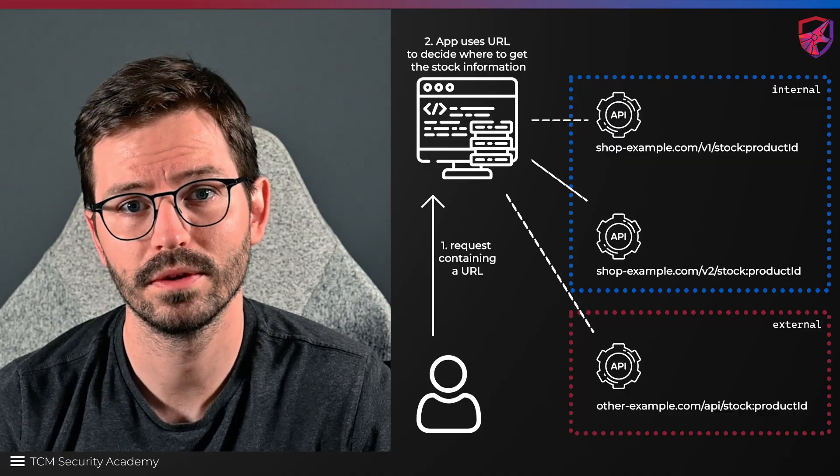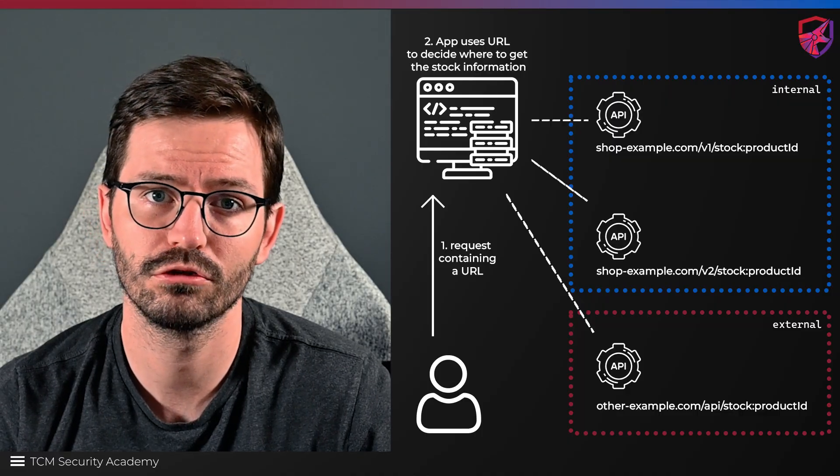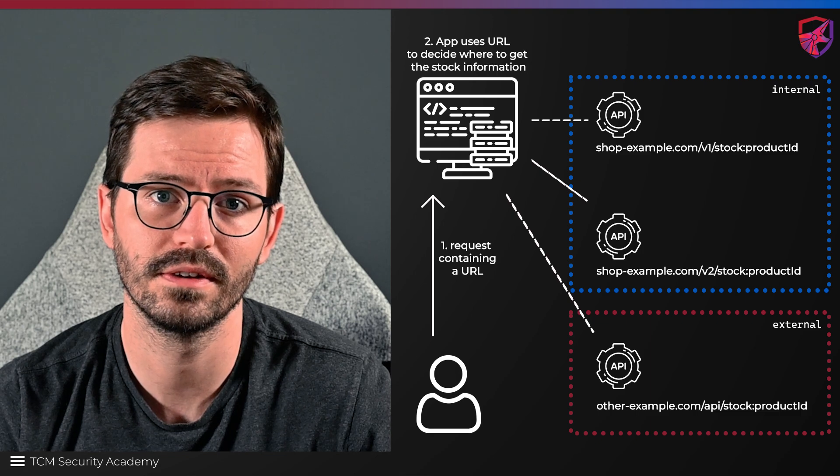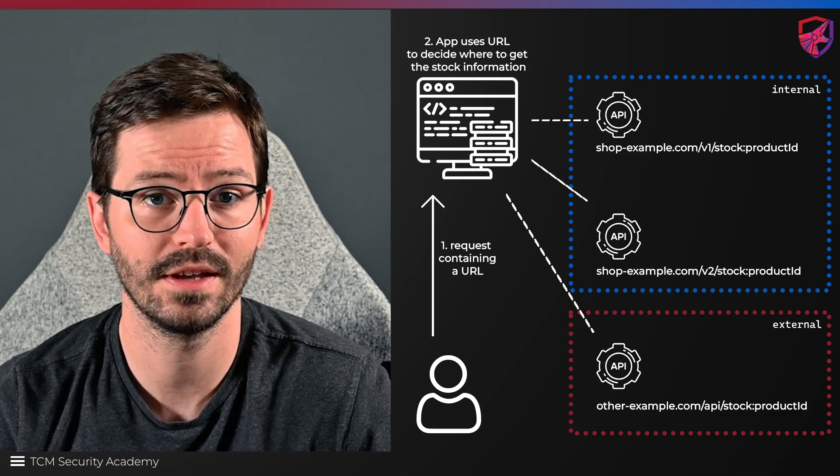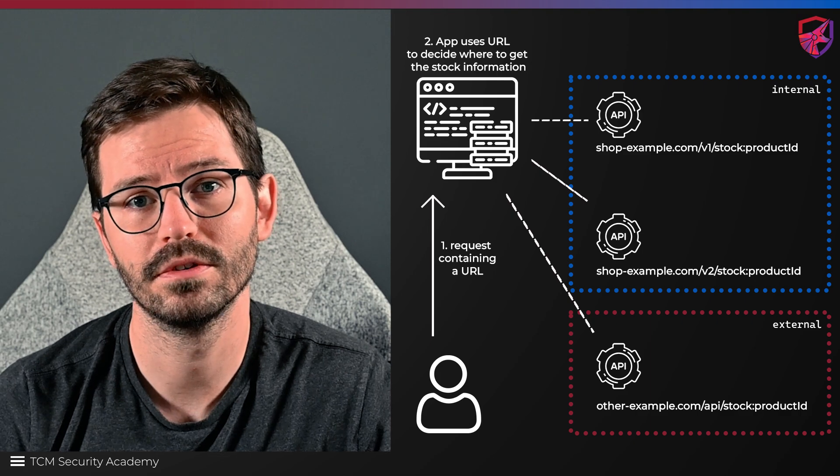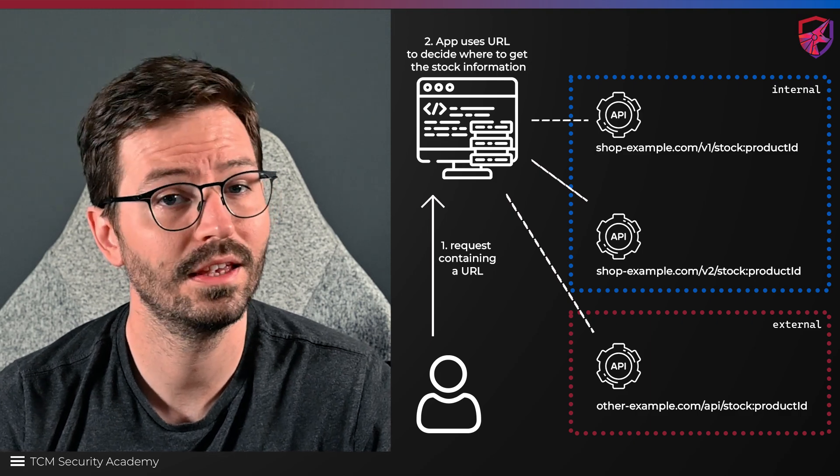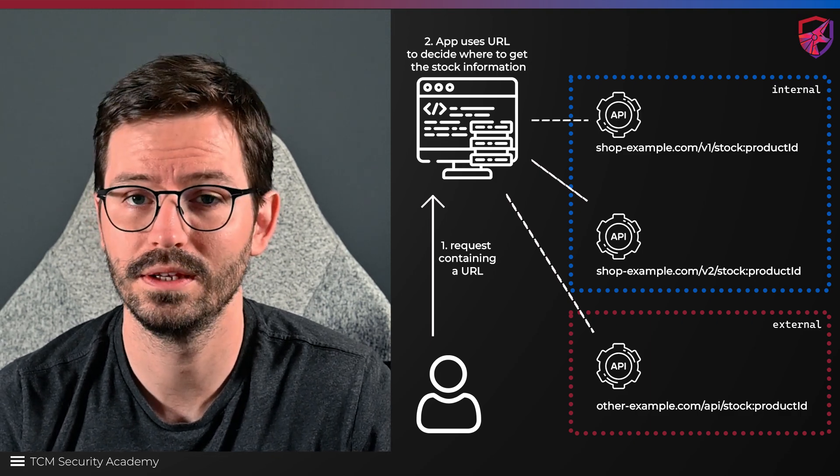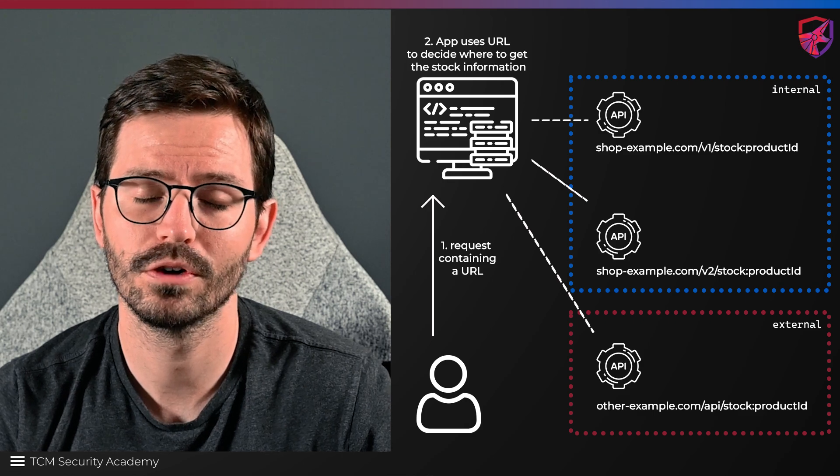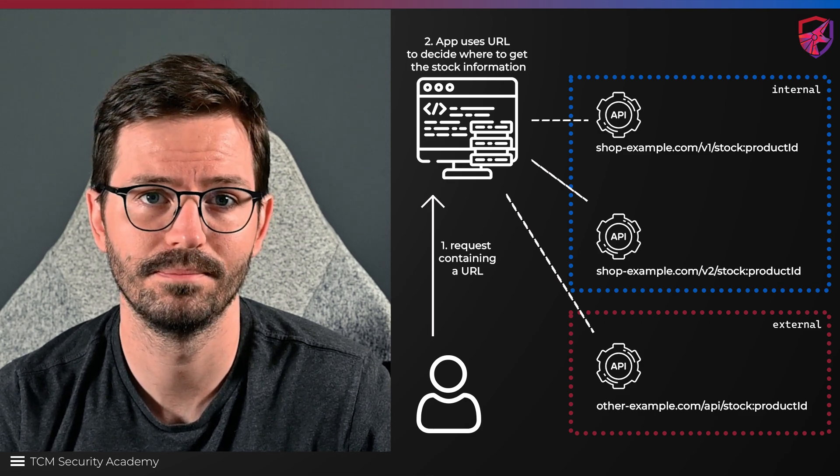Server-side request forgery occurs when a server makes requests to an unintended destination on behalf of the attacker, in this case us. This usually happens because it's taking a URL, failing to adequately verify it, and then making requests to that destination.